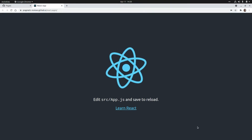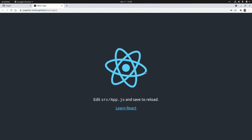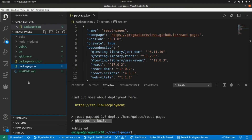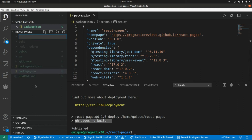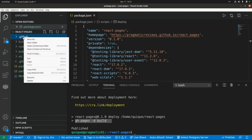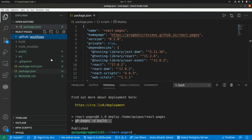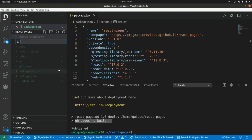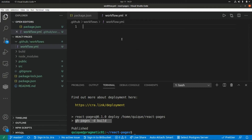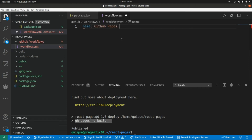Now let's see how we can automate the deployment of our React application to GitHub Pages by setting up a GitHub Actions workflow. Let's go back to Visual Studio Code. We need to create a new file inside a specific folder called .github, and within that folder we need to add another folder called workflows, and here we add a new YAML file called workflow.yaml.